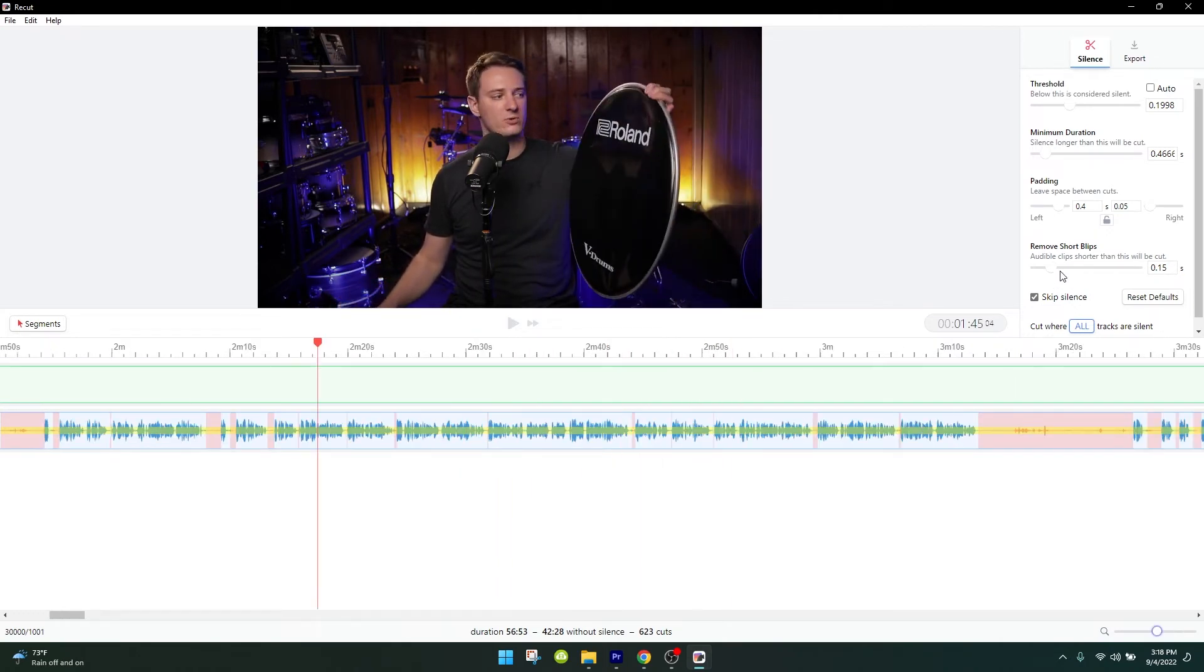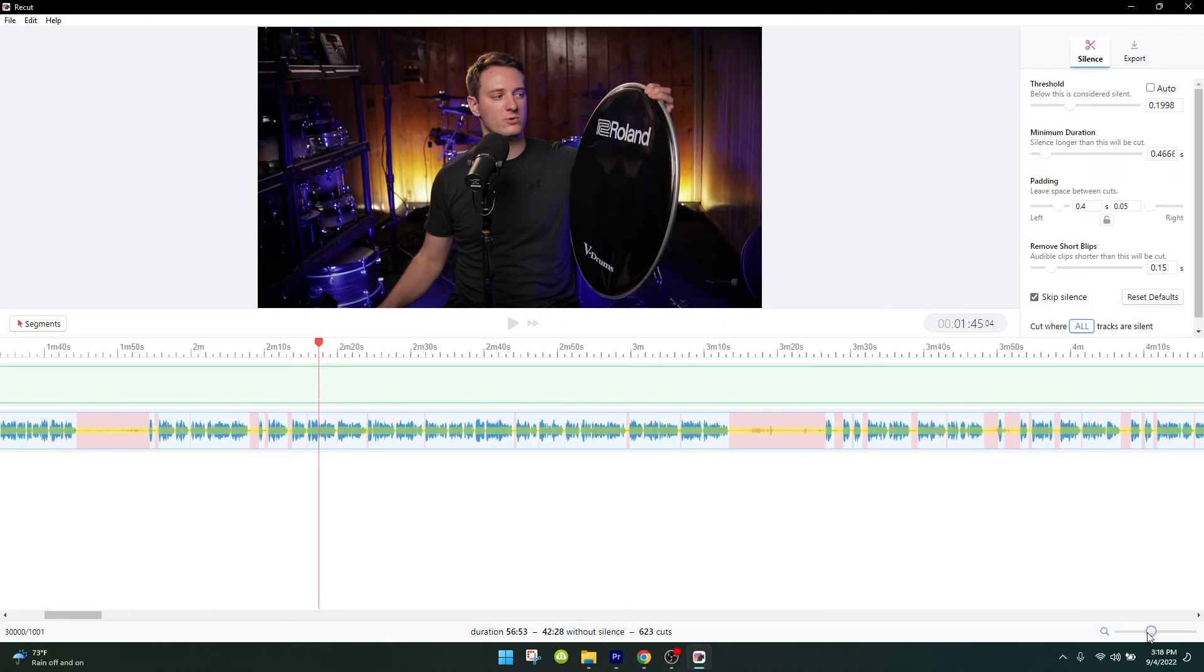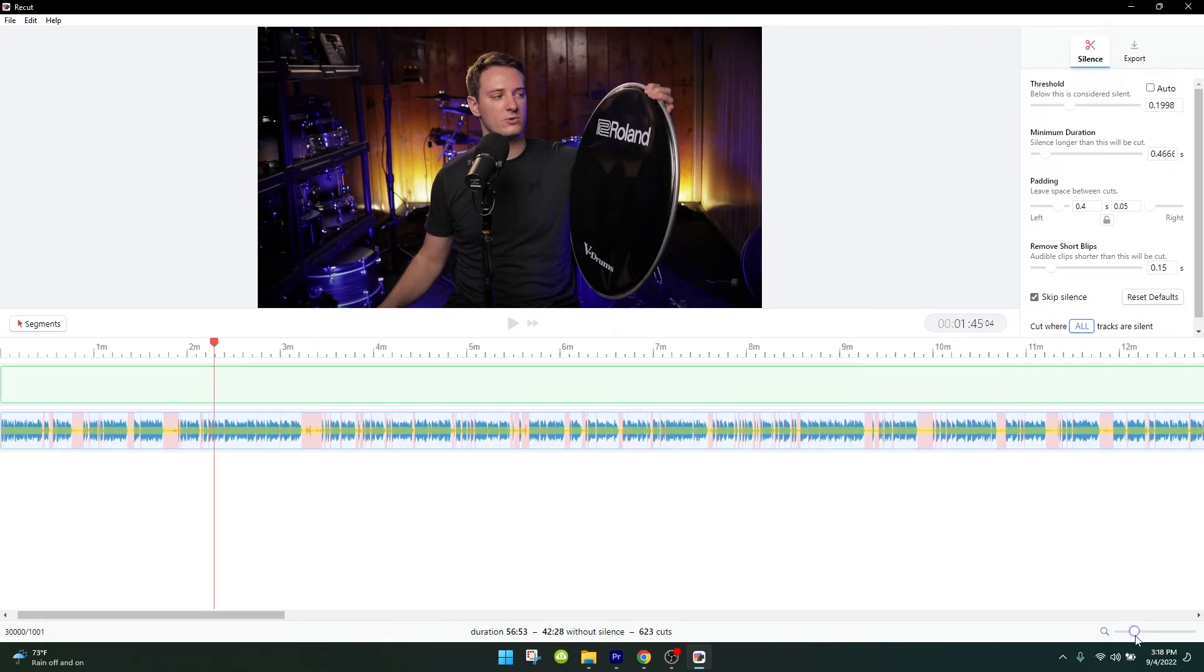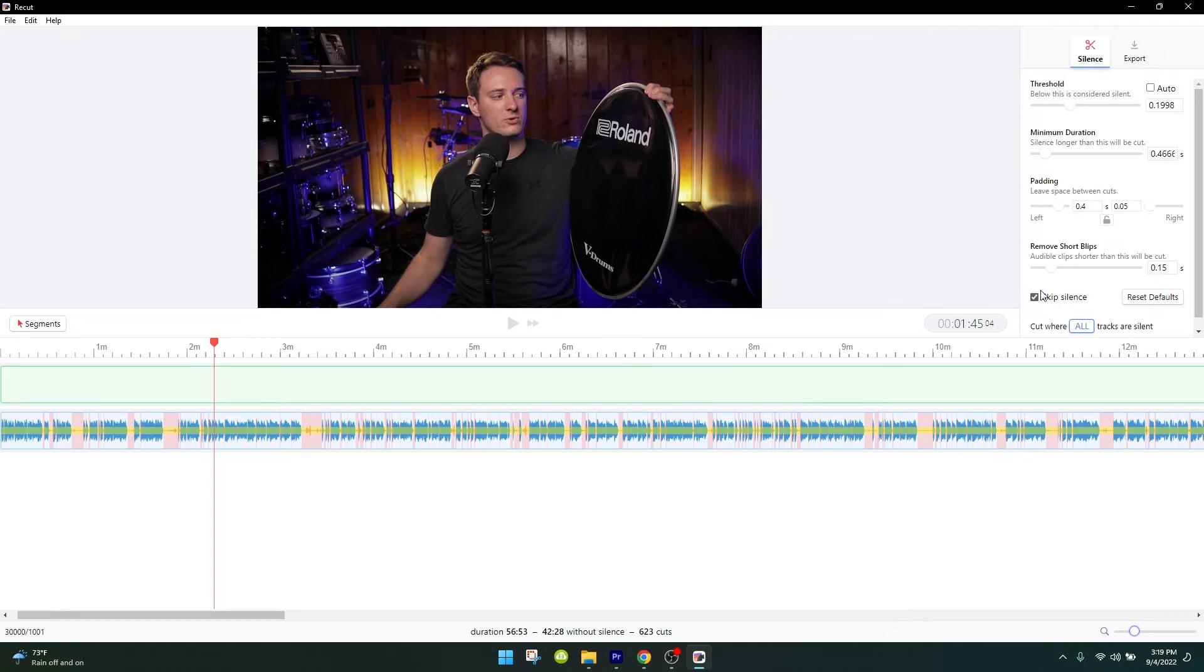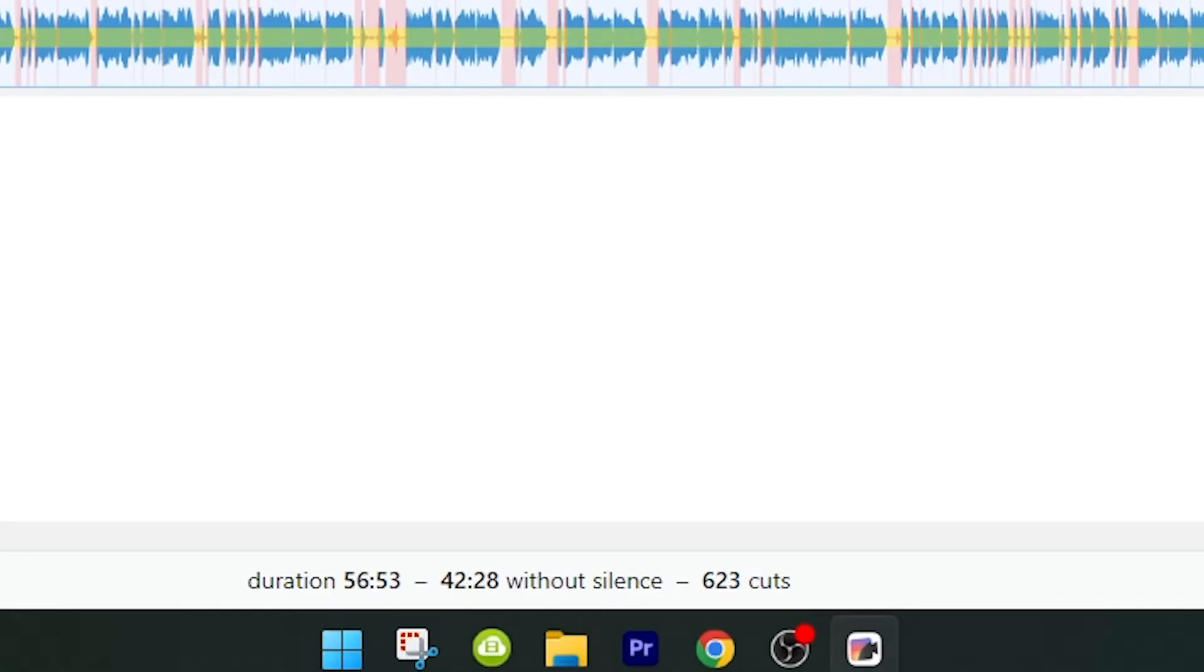The last two settings remove short blips and skip silence. You can mess with those if you want, but they have less of an impact as the padding and threshold. If you get threshold and padding right, everything else flows correctly. Now the cool thing is once you figure out the exact numbers that work for you and your microphone, you don't need to go and figure them out again. The next time I throw in a video that's an hour long, it will automatically make around 600 cuts and cut it down to 42 minutes.